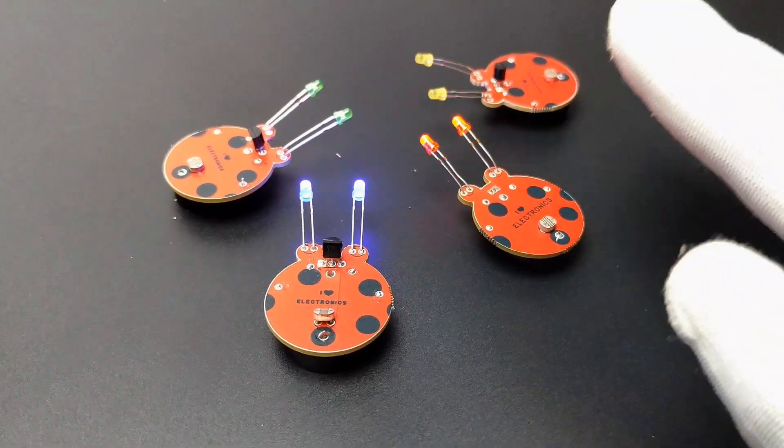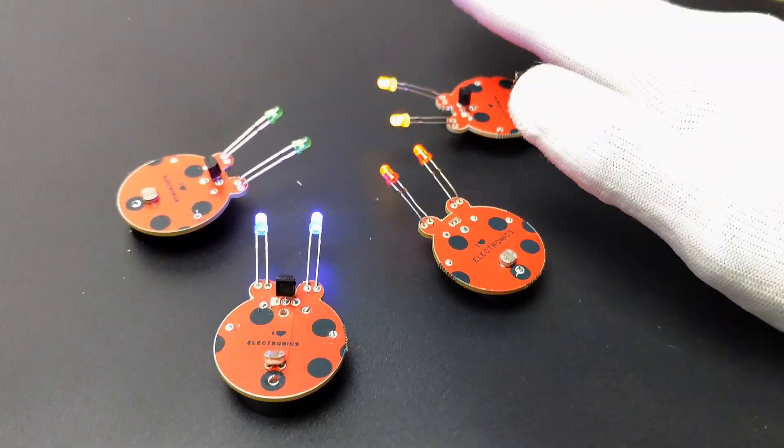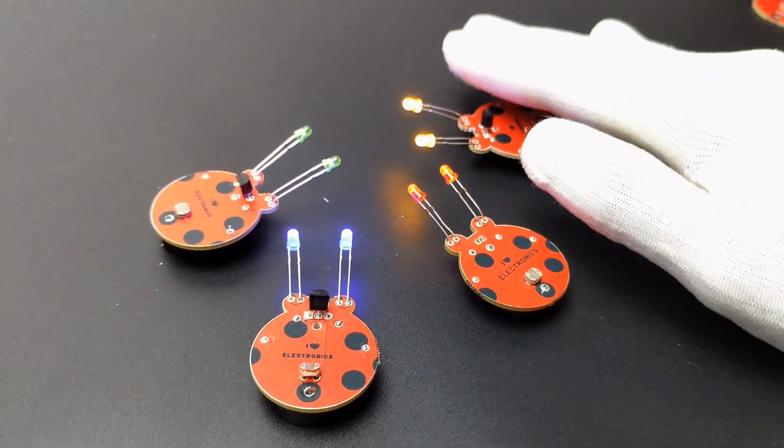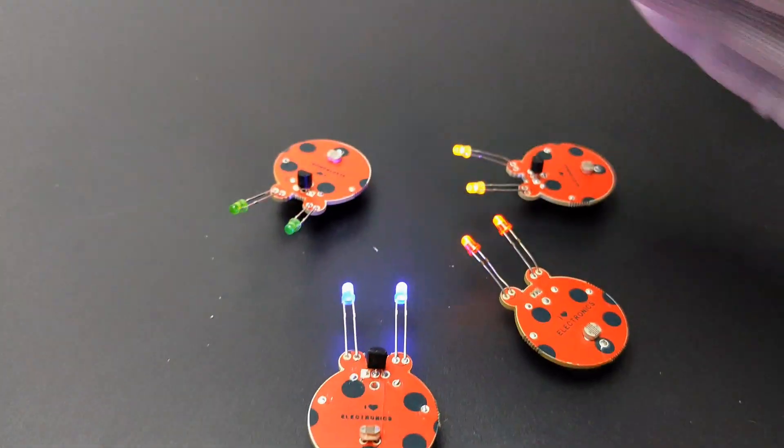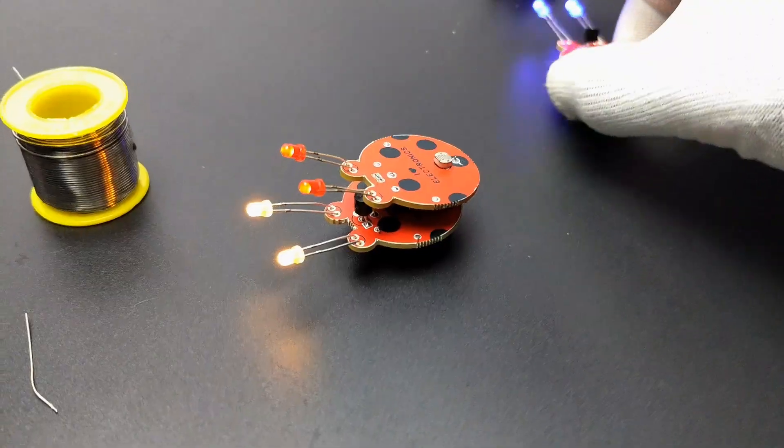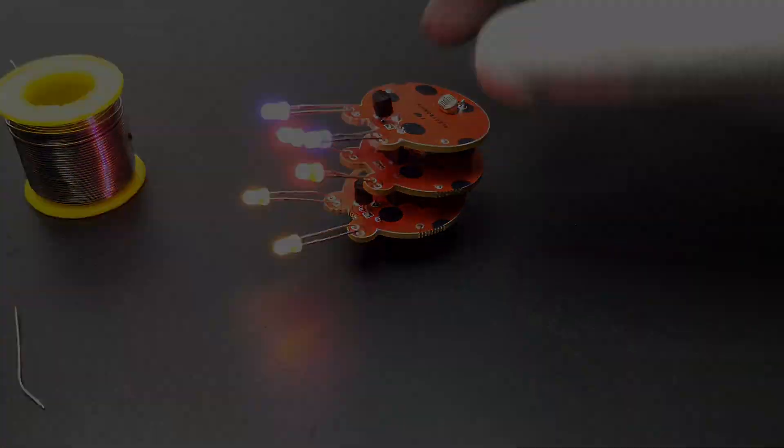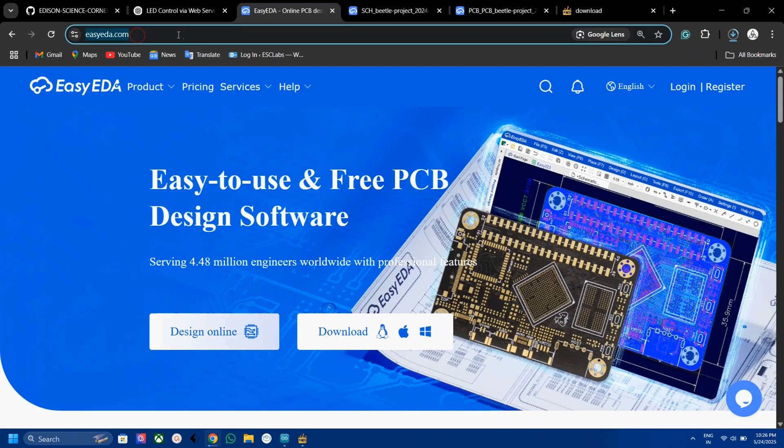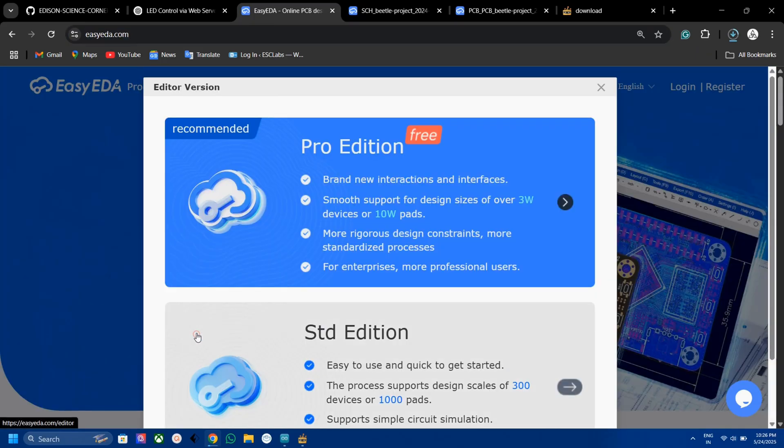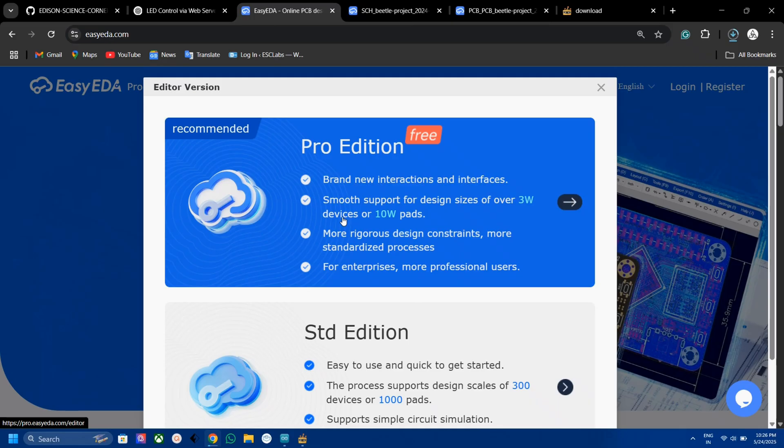Now in this video, let's see how I made this PCB beetle. Also, I will show you how you can make multicolor PCBs using EasyEDA and JLCPCB. Let's start with the circuit diagram. To design the circuit, I went to EasyEDA.com and selected the EasyEDA Pro version. Pro version is free and has lots of features including the multicolor silkscreen option.